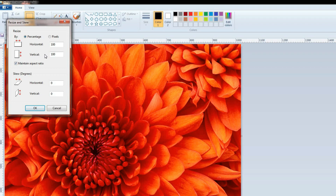In the Resize and Skew dialog box, select the Maintain Aspect Ratio check box so that we can resize the picture with the same aspect ratio as the original. In the Resize area, click Percentage or Pixels options. I have selected Percentage.